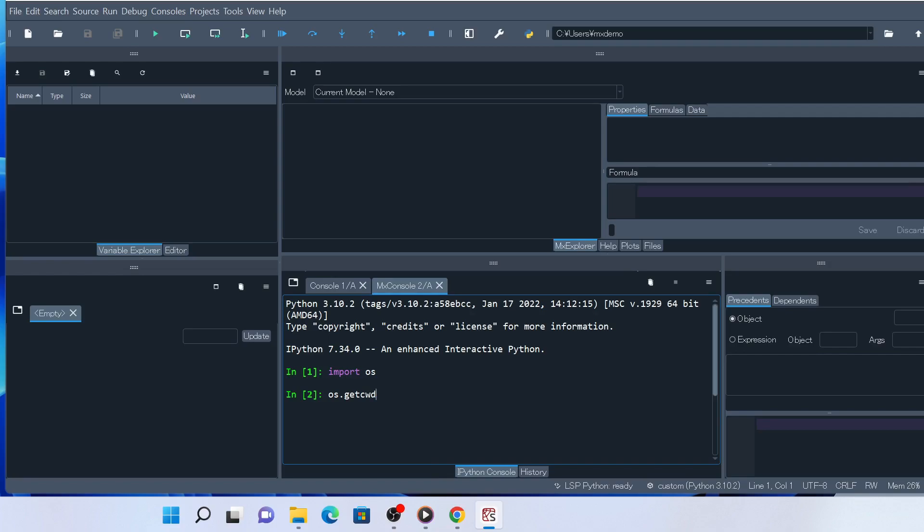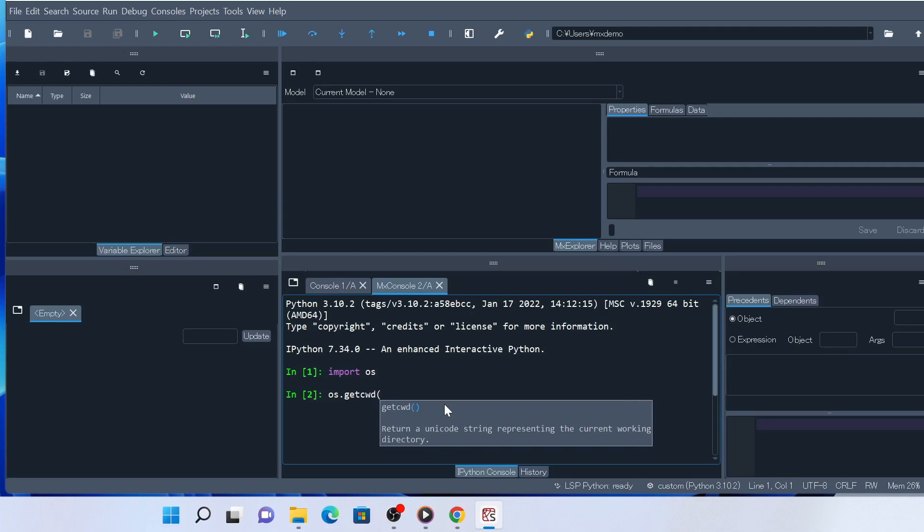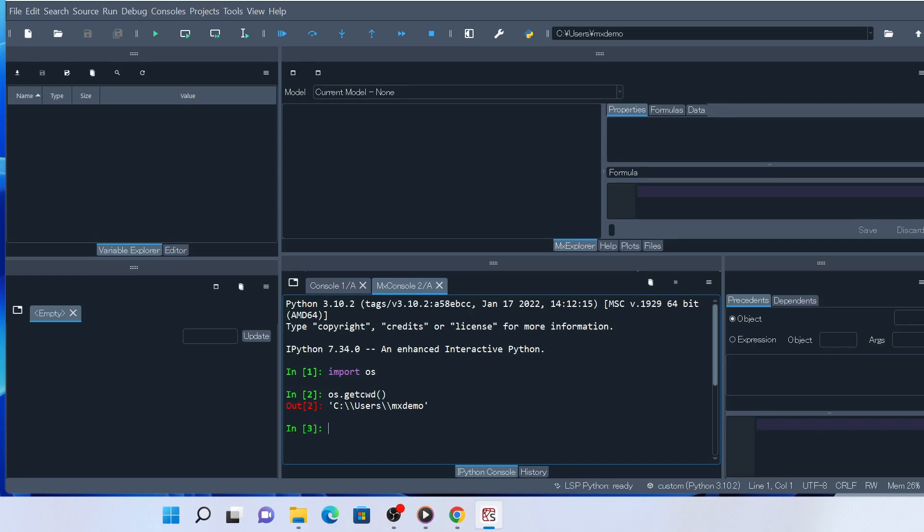Keep typing till getcwd gets highlighted, then you don't have to type the rest of the word, but just press return to confirm the selection. Add parentheses at the end and press return, and the current directory is printed.